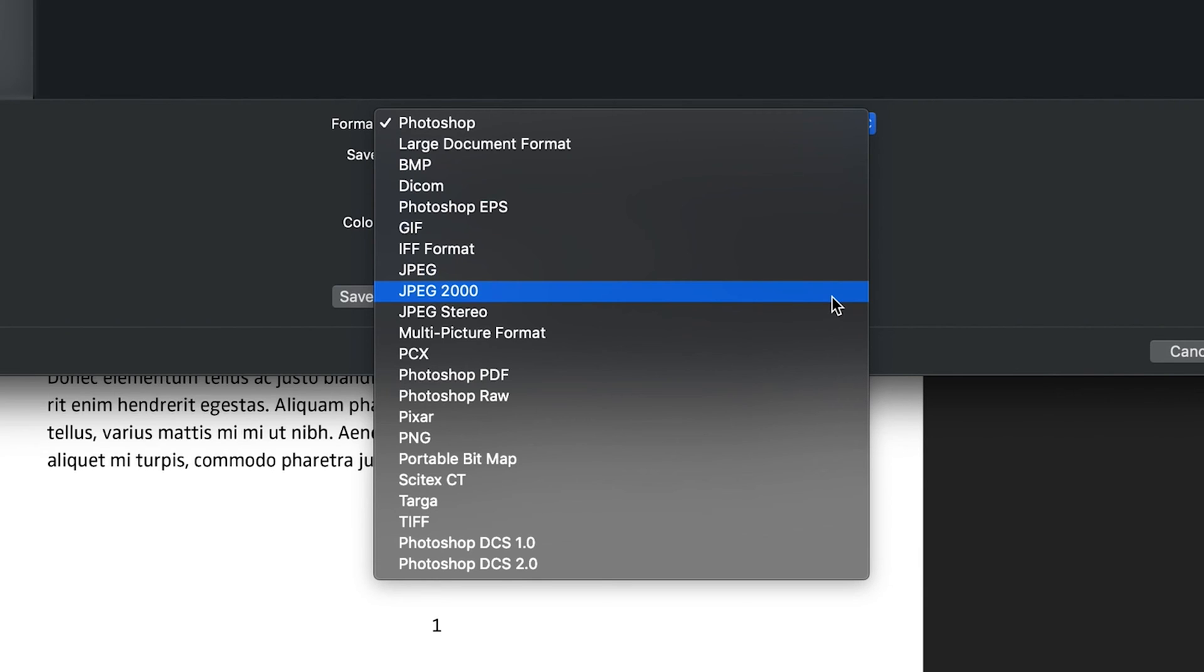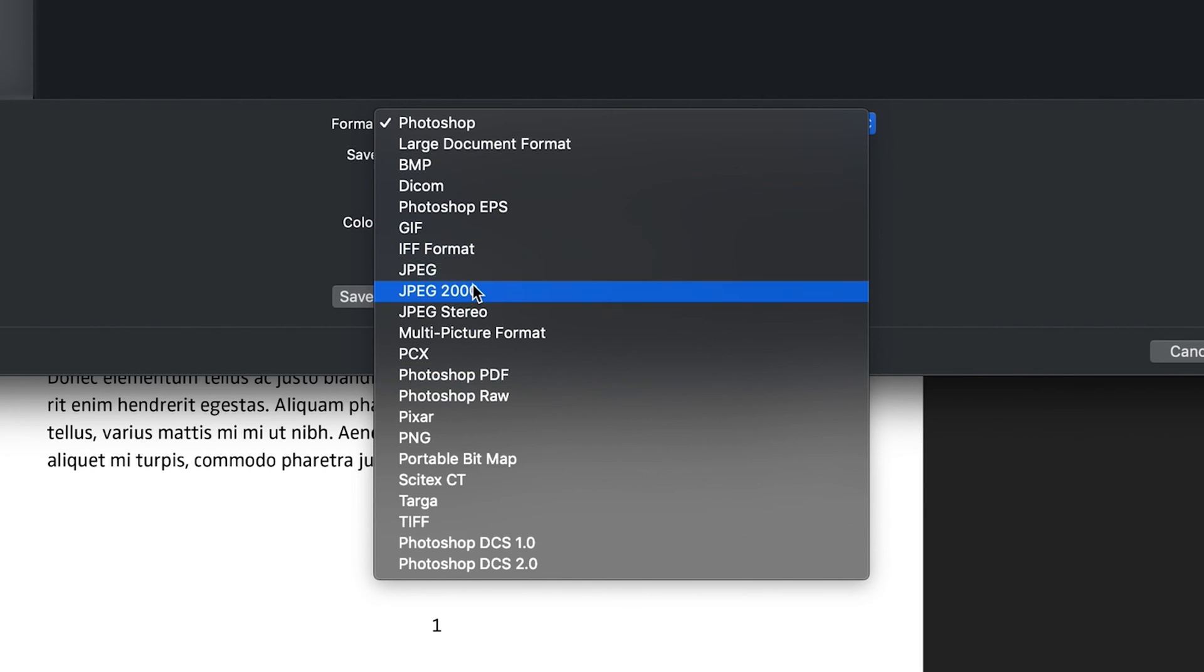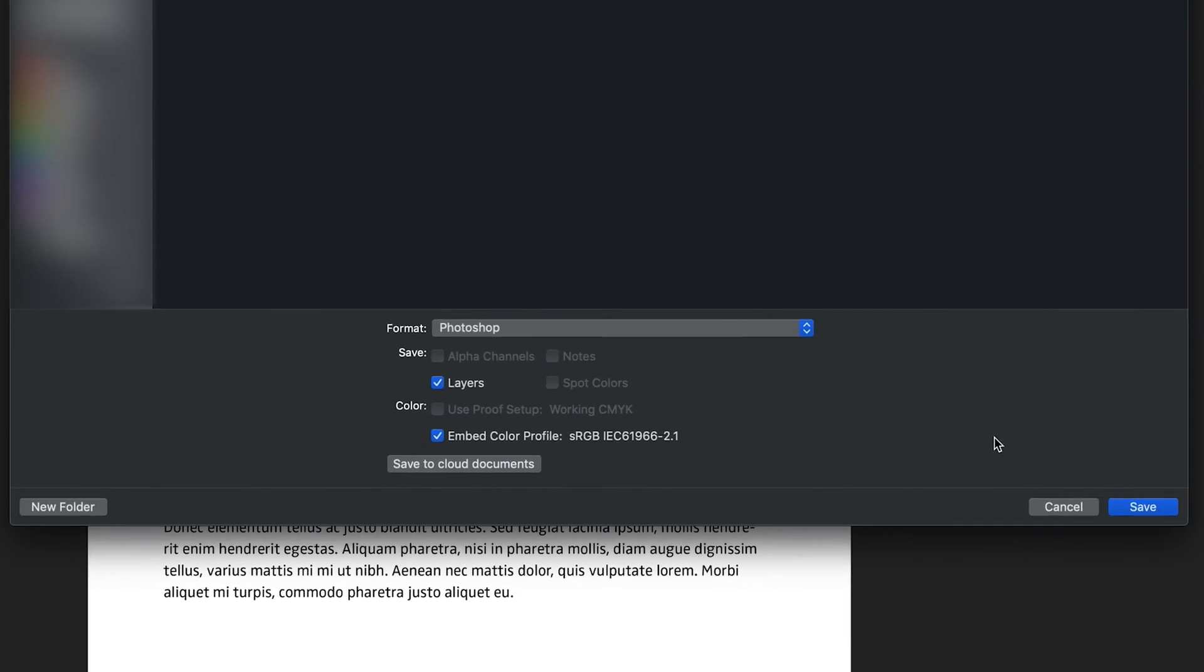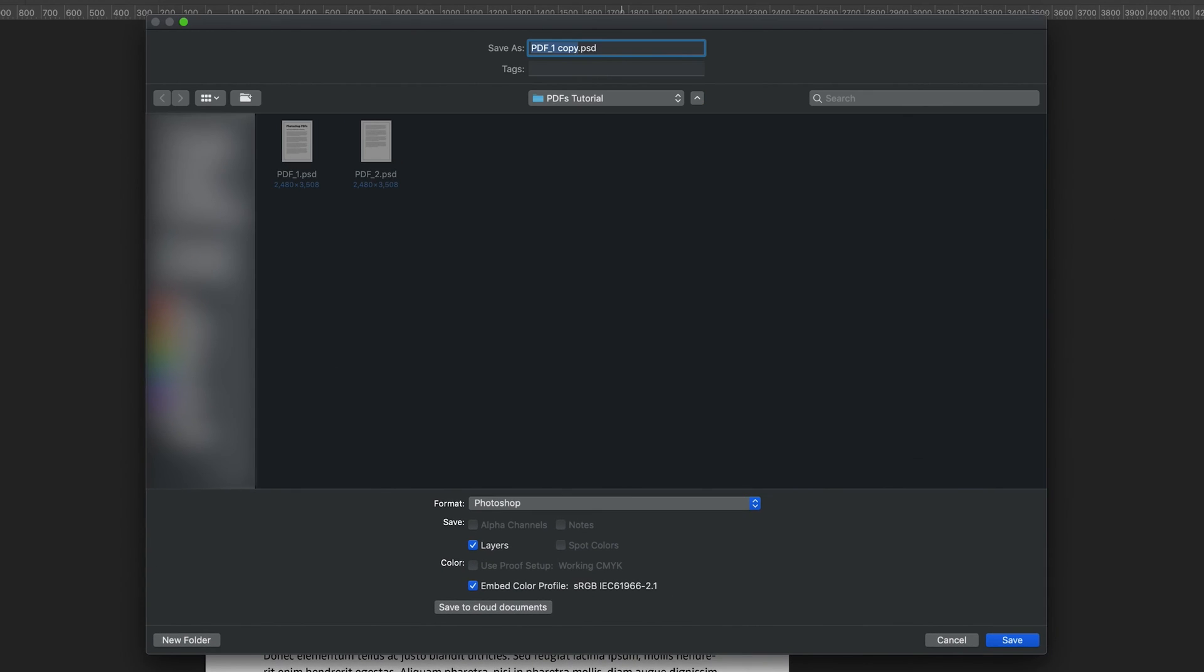If you go to the format here, you can see that this Photoshop PDF, it's not just a standard PDF document and it won't work if you don't do that. Or you can also save it as a JPEG. So I'm going to cancel that because I've already saved my documents, but if you haven't done that already, then make sure you do that first.